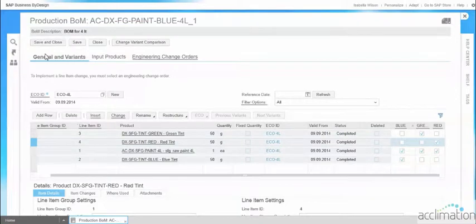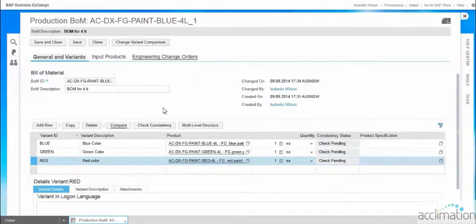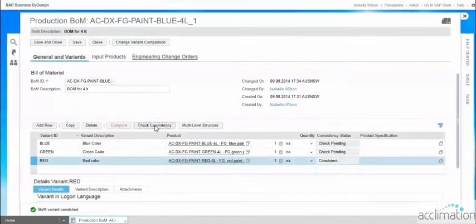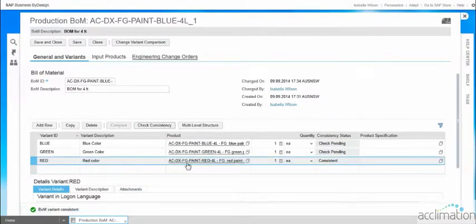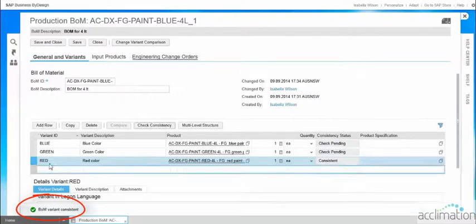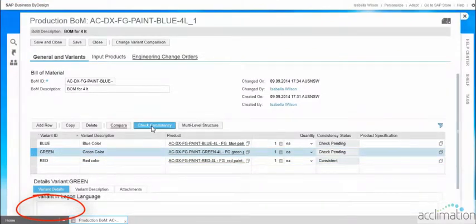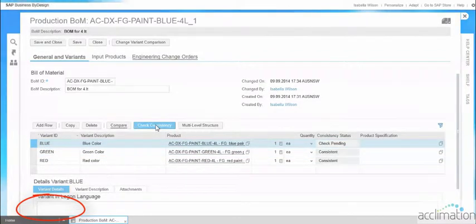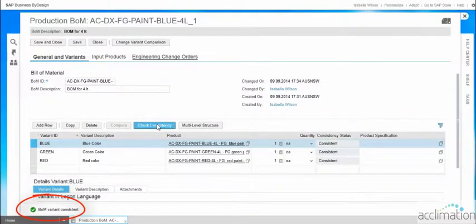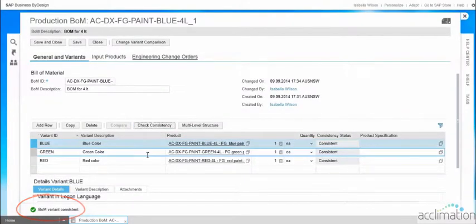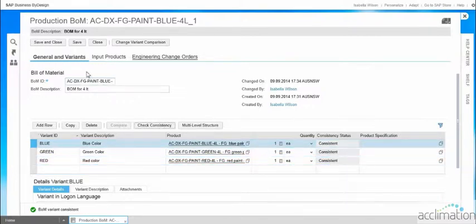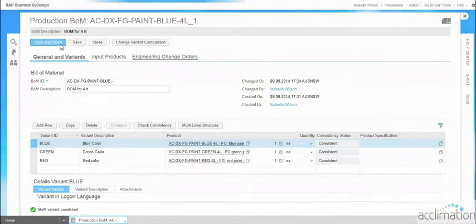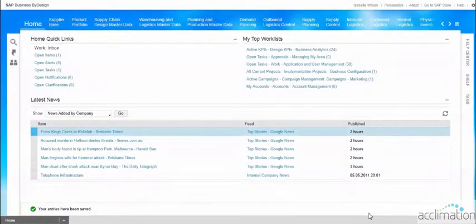Go to General Variants and click Check Consistency. The Red color bill of material is now considered consistent. Check consistency individually for all variant IDs — for Blue, select Blue and click Check Consistency. Now all the variants in this bill of material are consistent. Once consistent, click Save and Close. This is how the bill of material is created, and it further processes to the production model. Thank you.